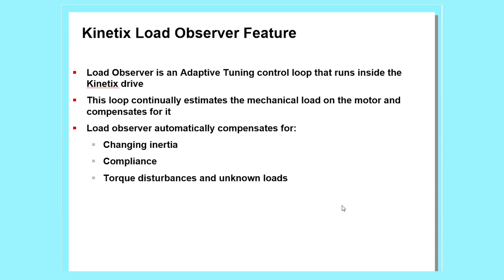Now we'll talk about load observer. Load observer is an adaptive tuning control loop that runs inside the Kinetix drive. This loop continually estimates the mechanical load on the motor and compensates for it. Load observer automatically compensates for changing inertia, compliance, and torque disturbances.